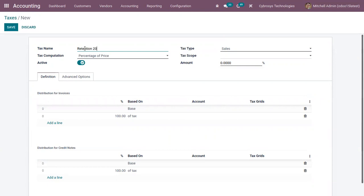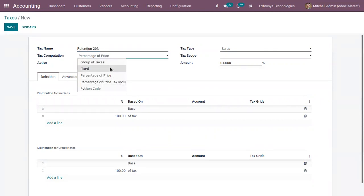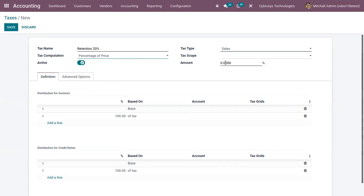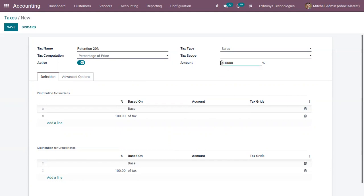Then we can compute the tax by percentage of price, percentage of price tax included, by setting a fixed amount, by adding group of taxes or sub-taxes, or using Python code. So here let me compute the tax by 20 percentage of price. In Odoo, withholding taxes are defined by creating a negative tax, so along with this 20, you have to put a negative sign.